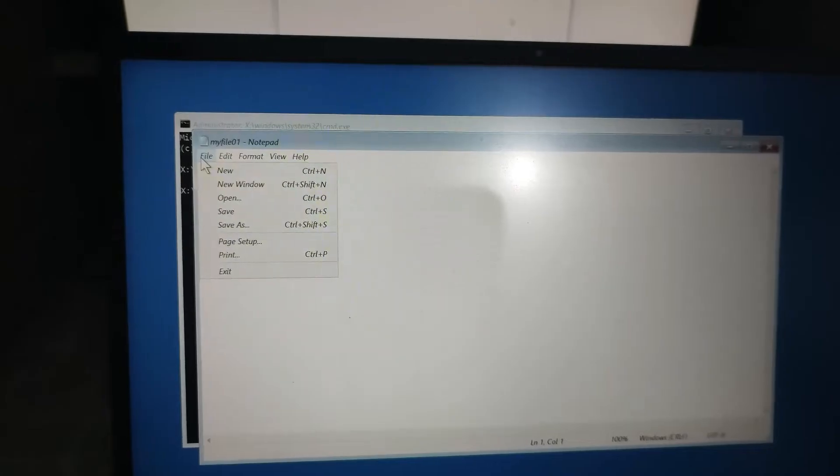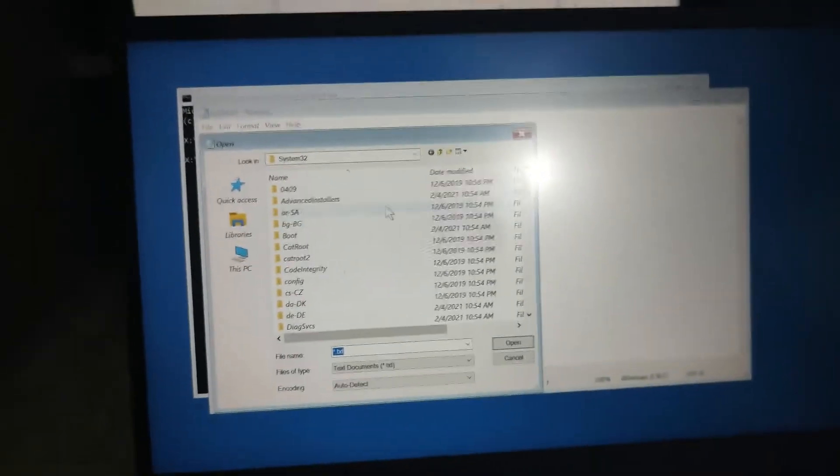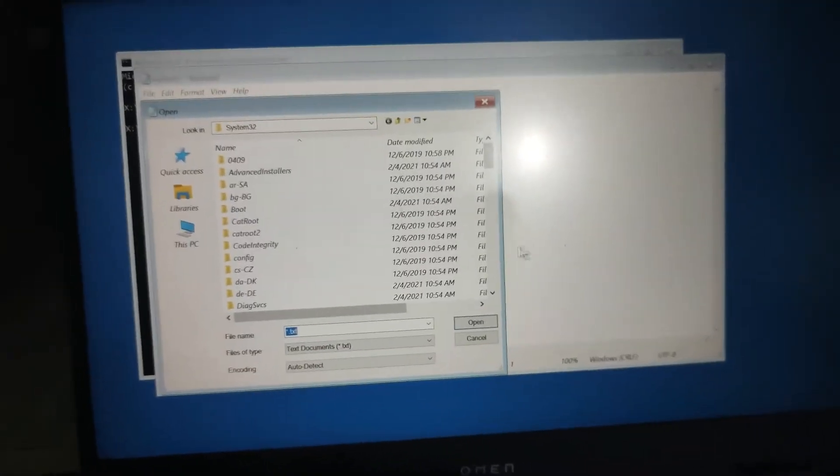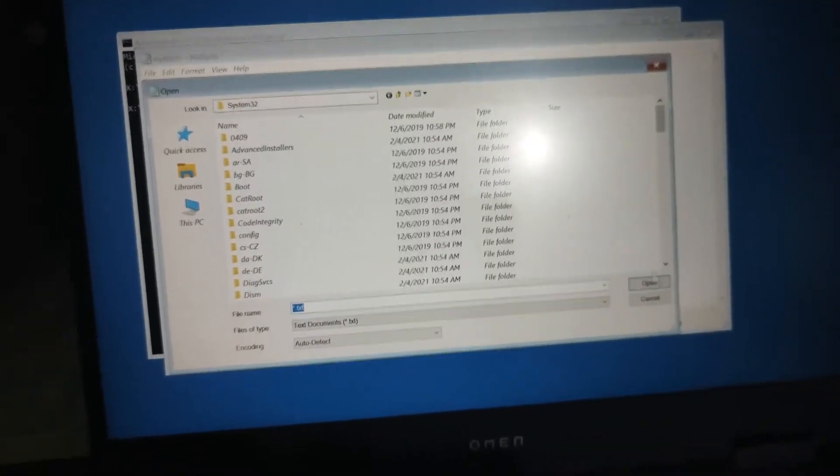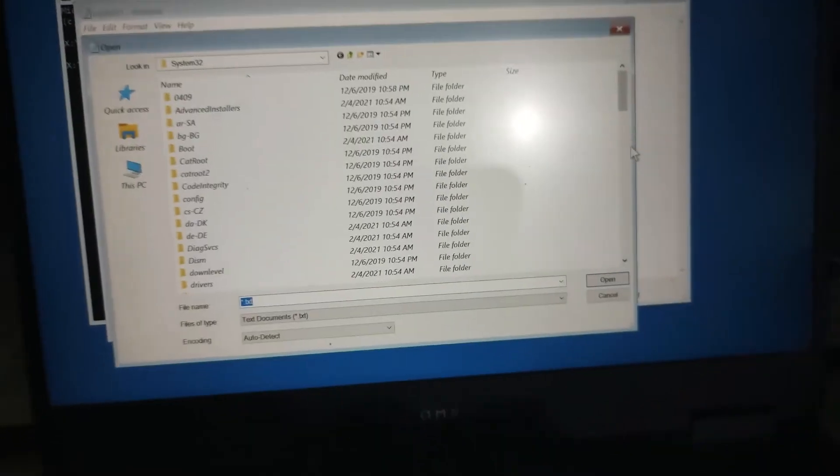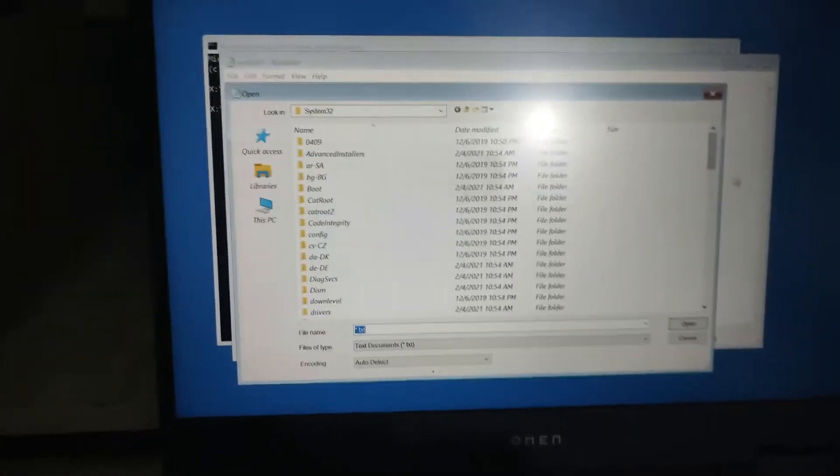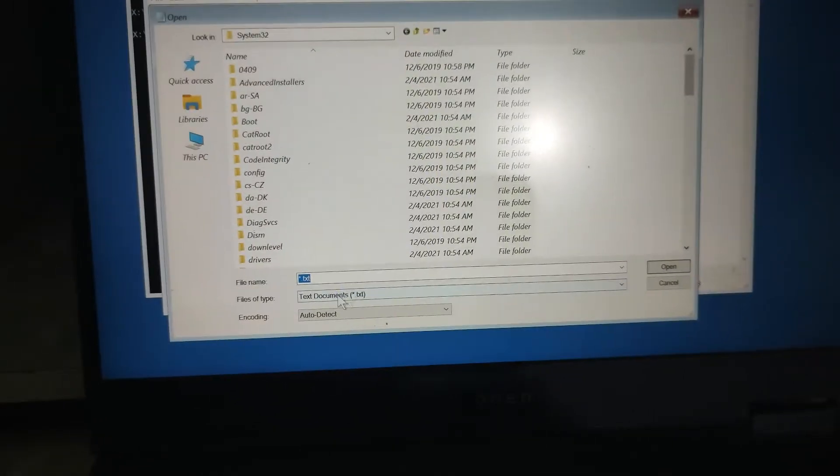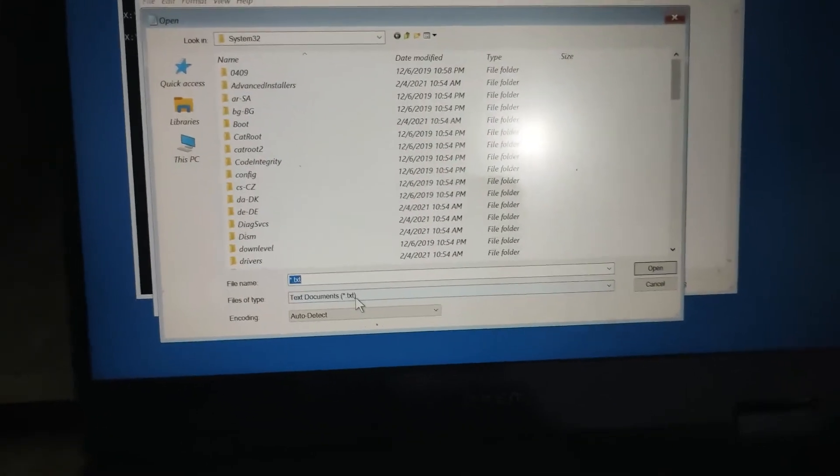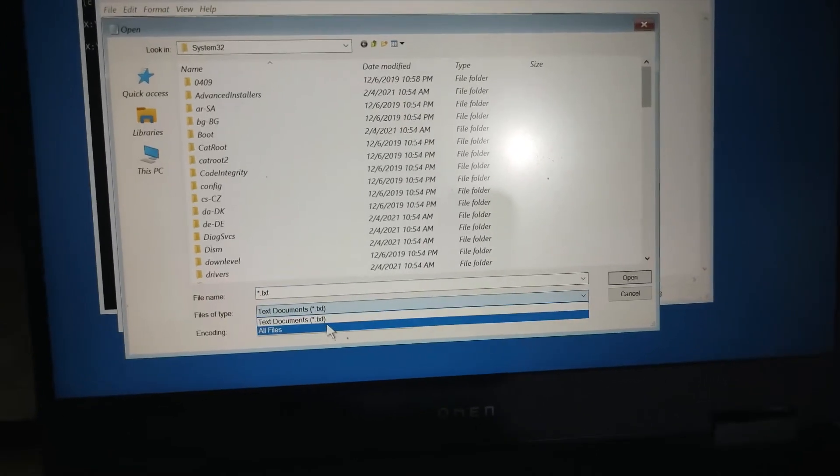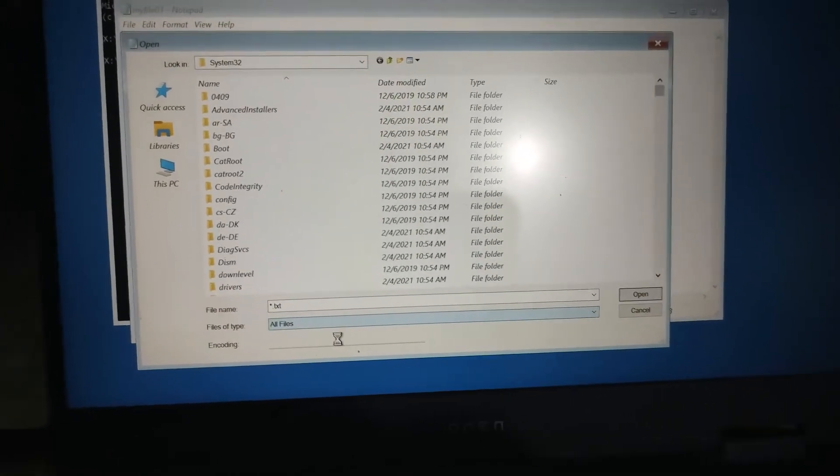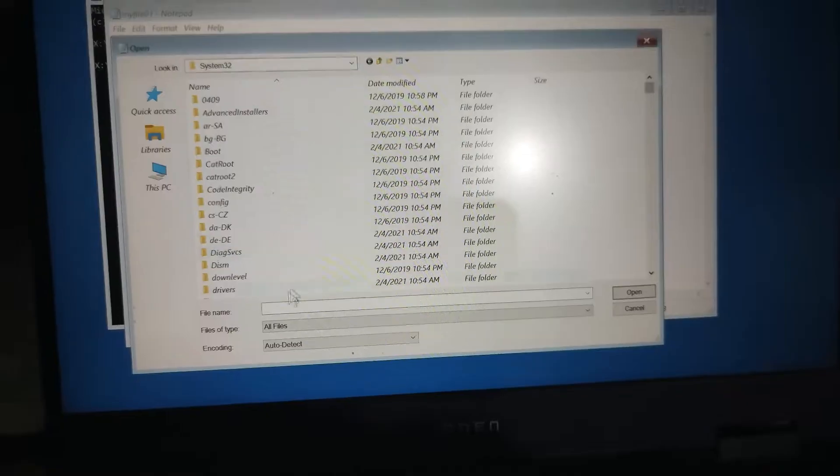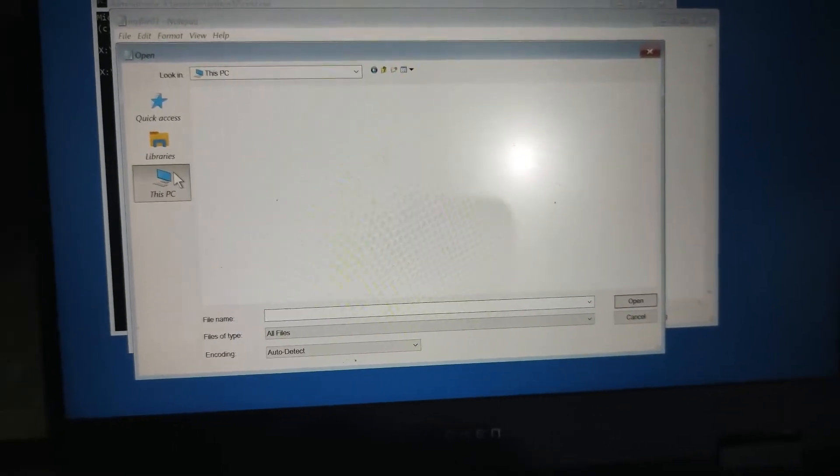So at this point what you have to do is connect your pendrive and once it is connected, what you can do here is files of type. We want all the files, not just txt, so select all files and then you can go to This PC.